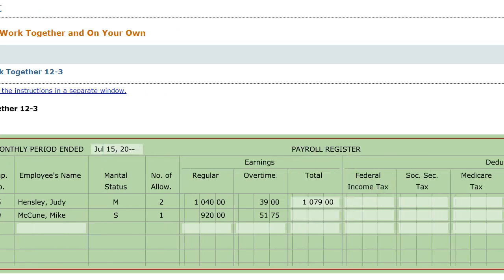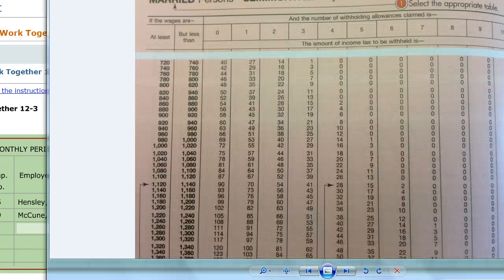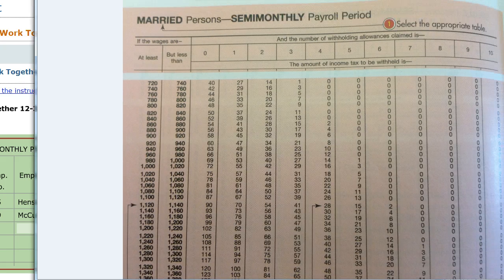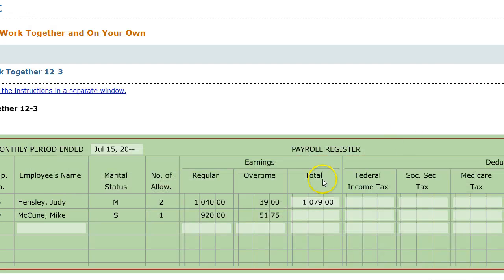We also know that Judy has to have federal income tax taken out of her paycheck. She's married, which means she's going to need to use this form right here — it's in your textbook on page 348. This is for married people. We want to find out how much she actually has to have taken out. She made $1,079.